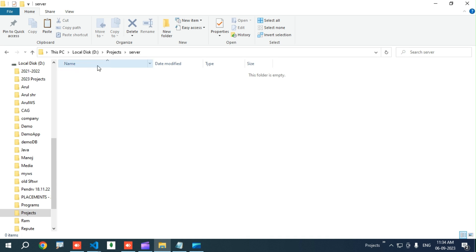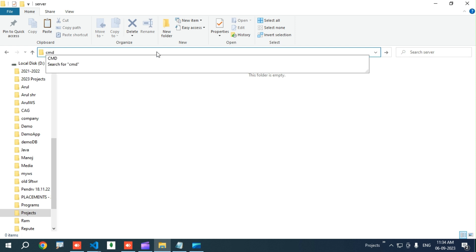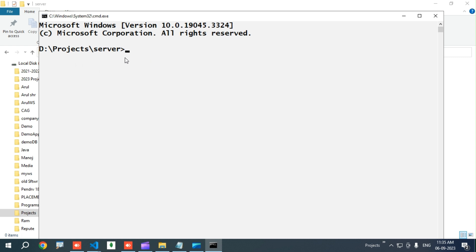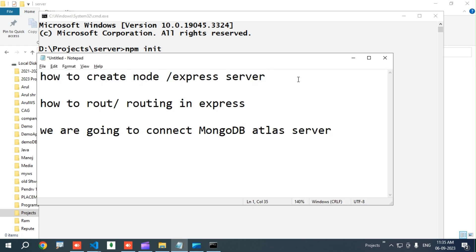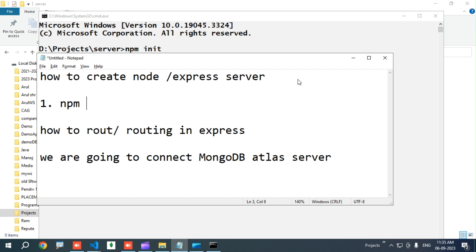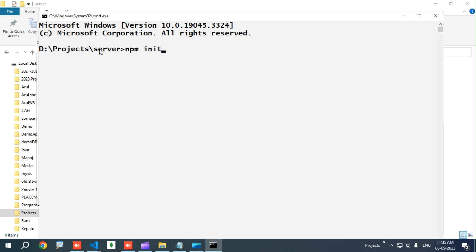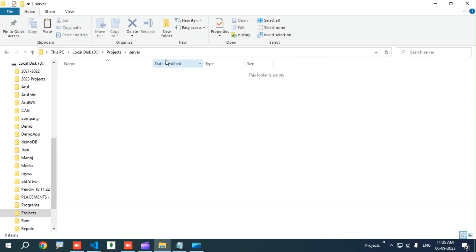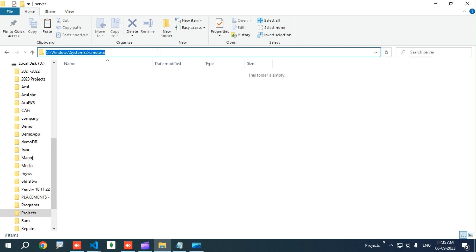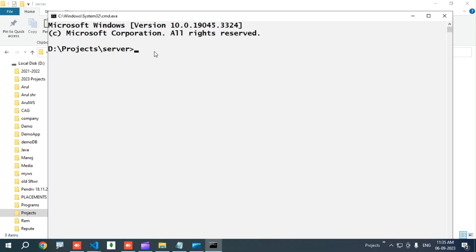The first step to make a server is to run the init process. For the init process, you have to select the server folder in the path bar and just type 'cmd' and press Enter. It will open the command prompt. Now you have to give the command 'npm init' to initialize the server.